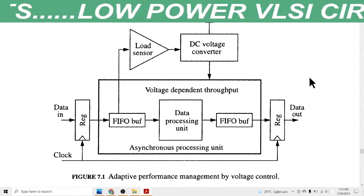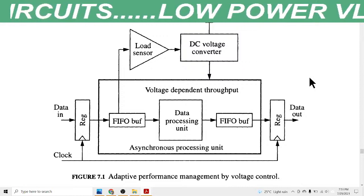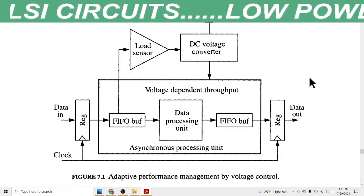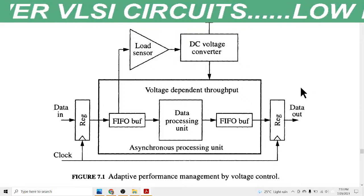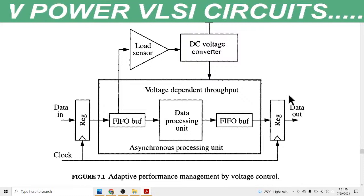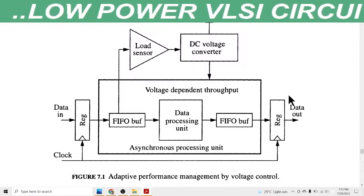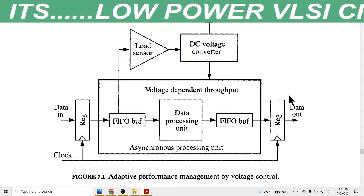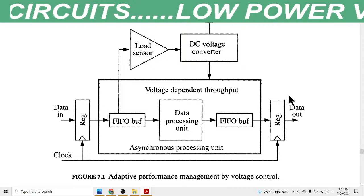First, we need to understand what asynchronous circuits mean. In digital electronics there are two types of circuits: asynchronous and synchronous. When we divide any digital circuit on the basis of its clock pulse, we get these two types.